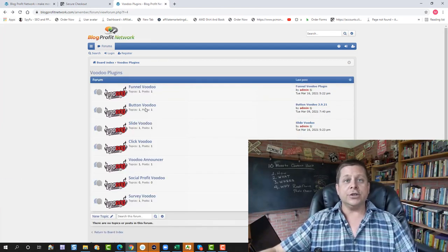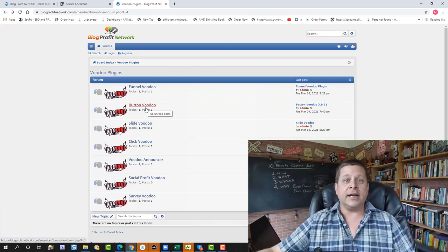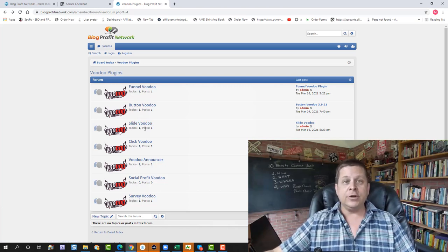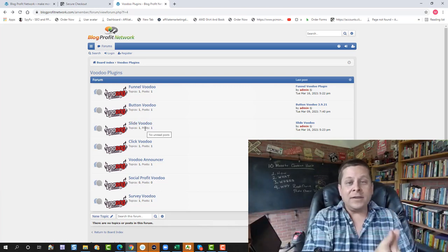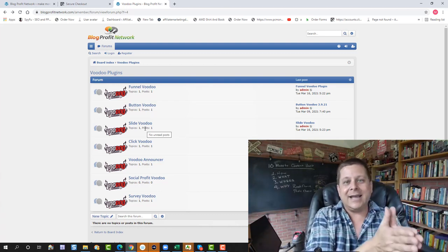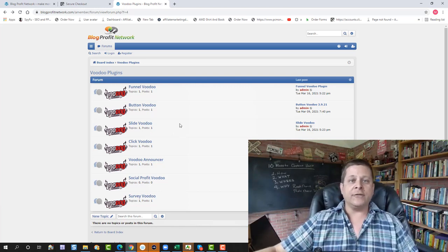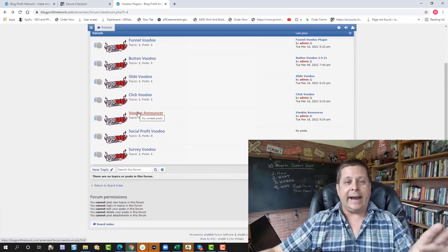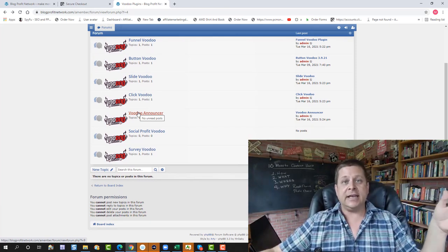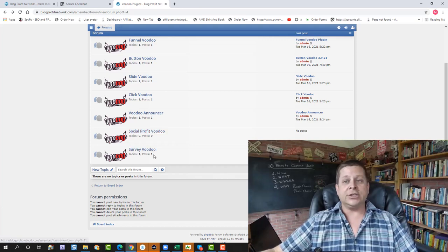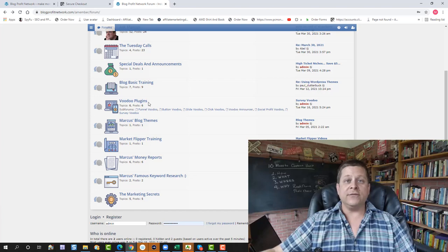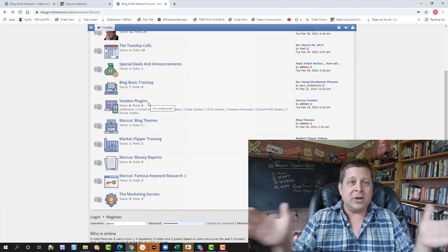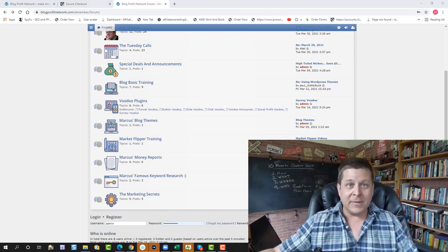You can also use the Button Voodoo, which is responsible for getting me massive amounts of traffic to go to my affiliate offers. You can use the Slide Voodoo, which puts a cool little slideshow on your site. But again, all of these plugins don't just put stuff on your site. These are all designed to get maximum amounts of people to click to go to your offers and affiliate links. You have Click Voodoo, which tracks all your affiliate links, Voodoo Announcer, where you could put like a little bar on your site that says, hey, click here to get this thing or whatever, Social Profit Voodoo, and Survey Voodoo. Again, over $100,000 of my own money was invested in these plugins. I think you're going to find them awesome. You're going to want to use them all the time. They are really good. Use them.